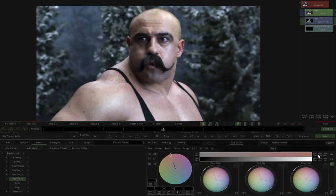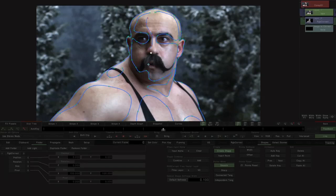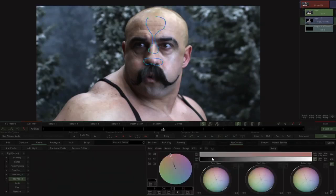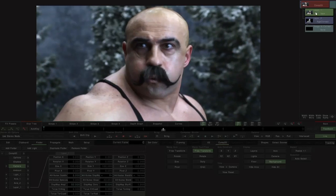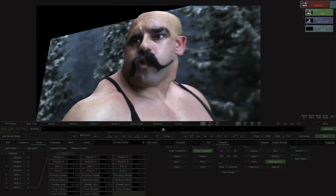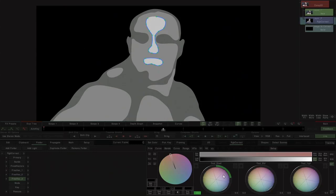We can add more shapes and add detail in the generated relief. If we view the color corrector, we can see the displacement map we are creating.